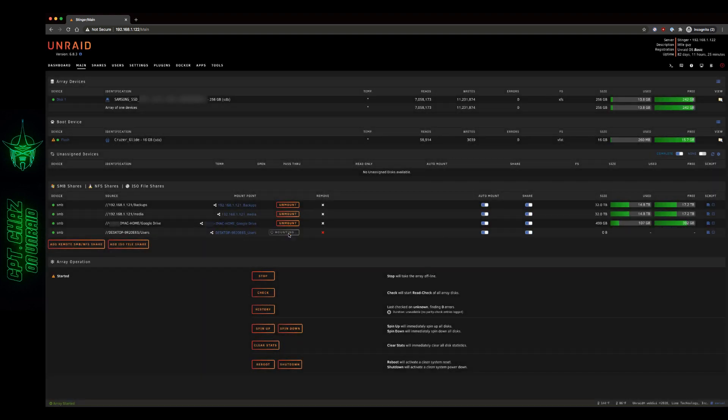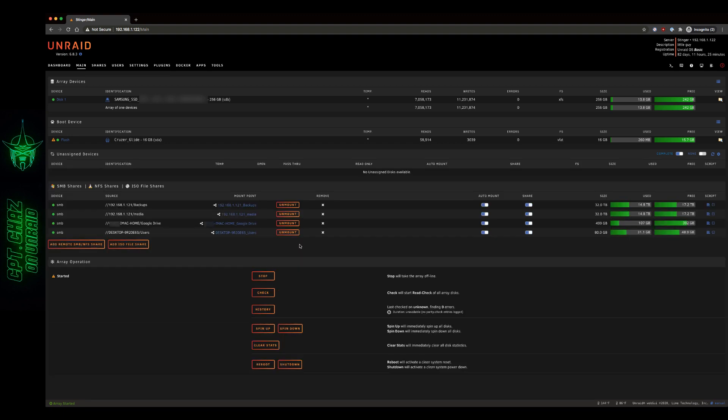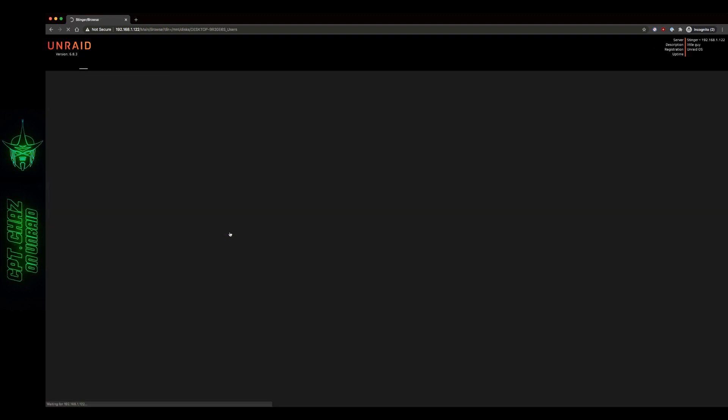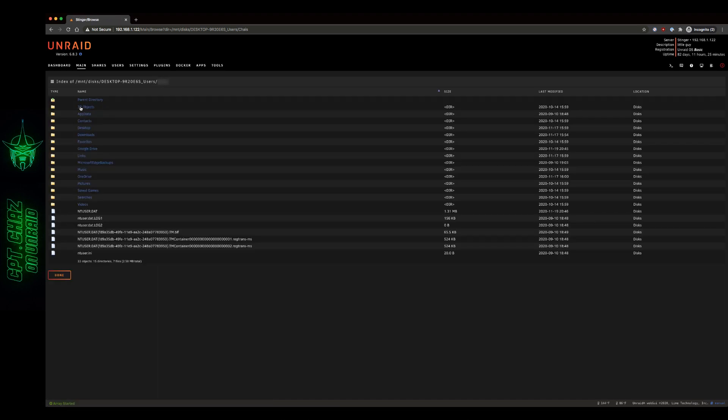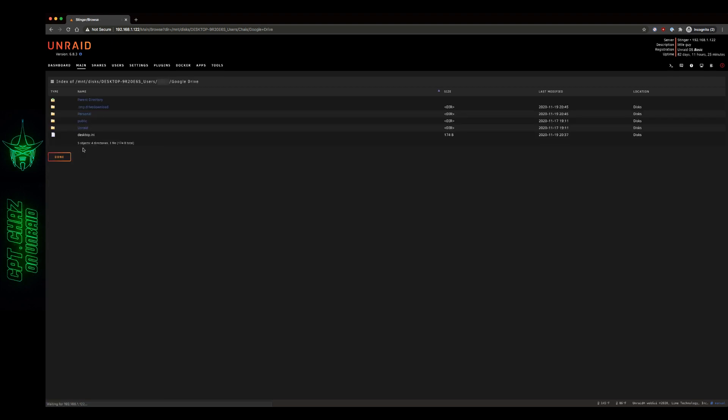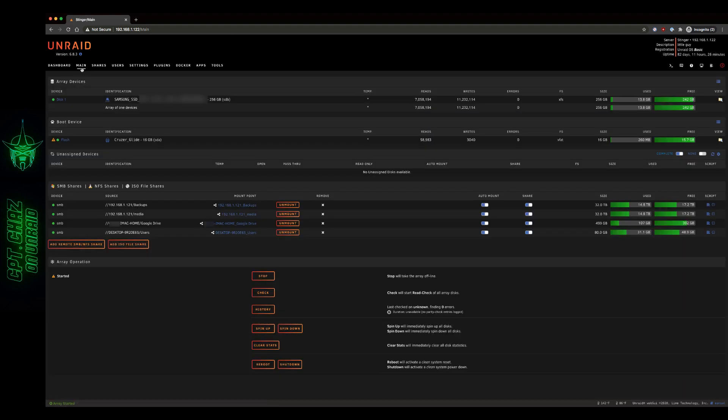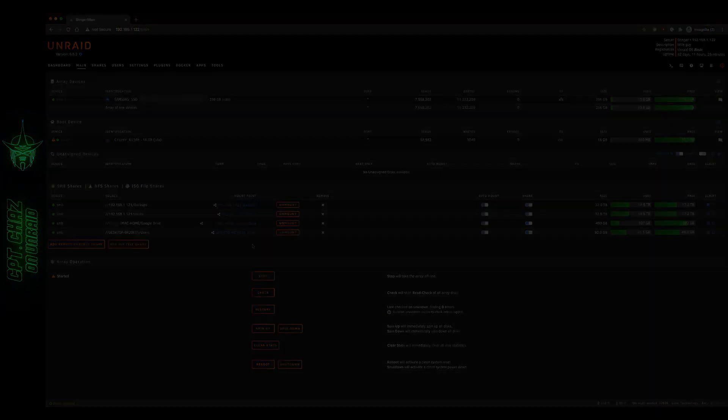Once we mount that, we'll be able to see that inside of it. So let's go through there, into the home folder. And right here, we can see where Google Drive is. So even though this isn't the top folder level that's mounted on our main dashboard, we'll still be able to access it anytime by just dropping down through the folder tree.